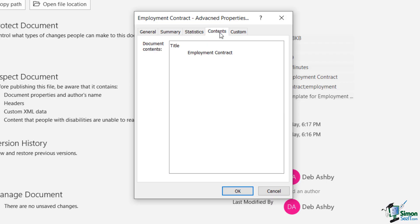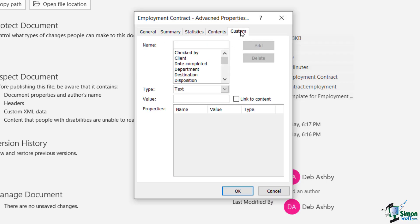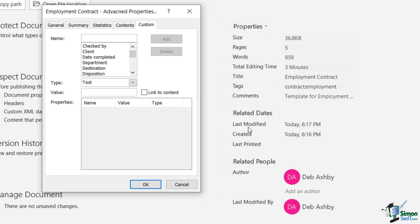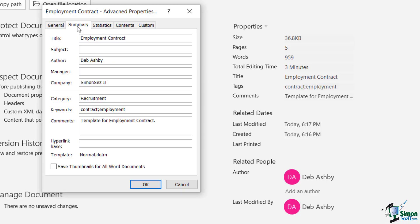We have a Contents tab, which is just telling me the title of this document. And then we have a custom tab so we can essentially add in our own document properties. Now, one thing you'll notice here is that when we added in the tags for this particular document, if you take a look here, it says contract and employment.